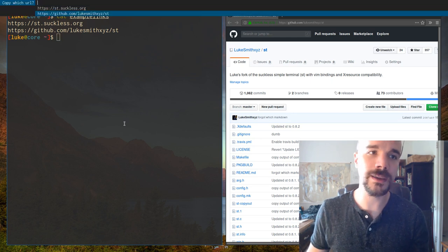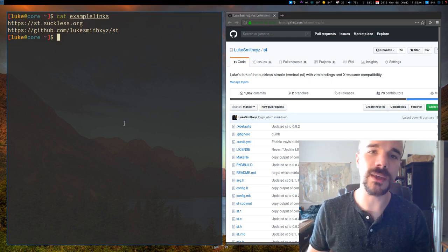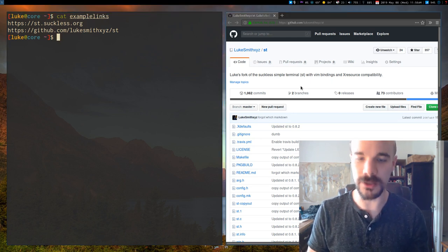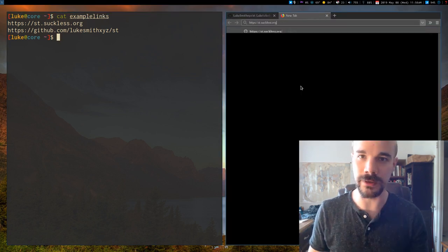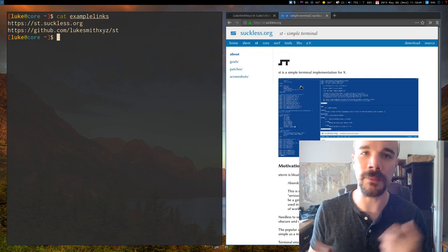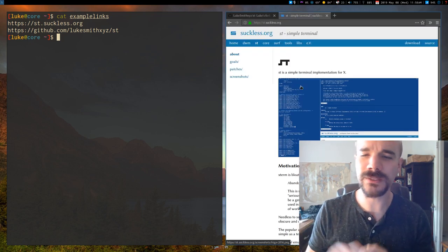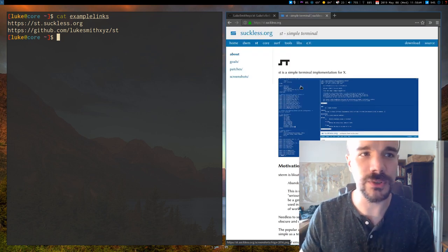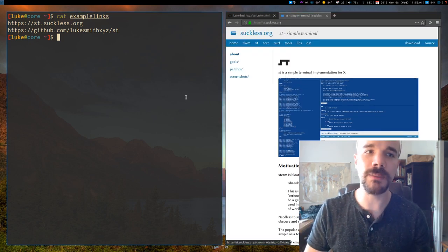I also have Alt-Y, which is the same thing, but it copies the URL. So I can go in and copy that. So that's a really nice feature. That's a really nice ability.